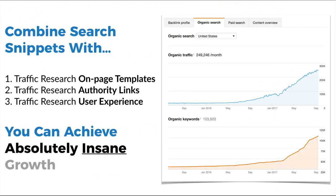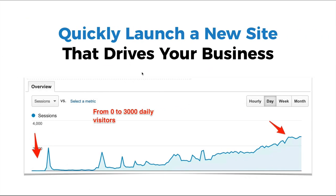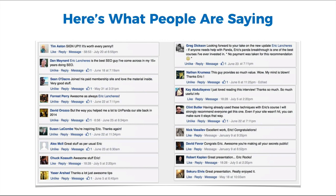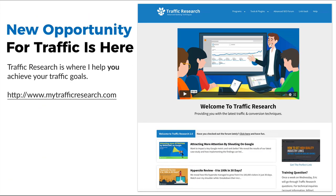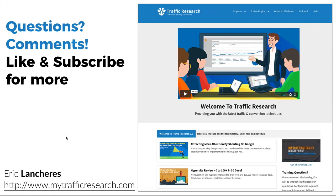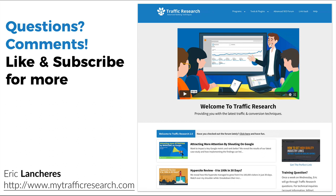If you combine search snippets with Traffic Research on-page templates, authority links, and user experience optimization — those are all the major ranking factors on Google — you can absolutely dominate with your website. If you're interested, check out Traffic Research, or you can quickly launch a new site that drives your business. We have a lot of success stories and people are loving it. If you want to learn how to get traffic, sales, and leads in a different way, check out Traffic Research. I'm having a big promo right now. If you have questions or comments, like and subscribe. My name is Eric Lantris — here's how you do search snippets, and I'll see you inside.